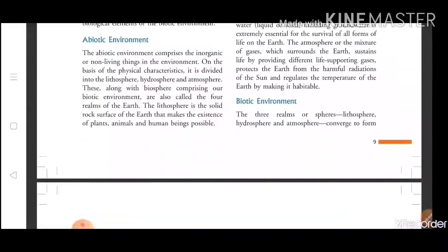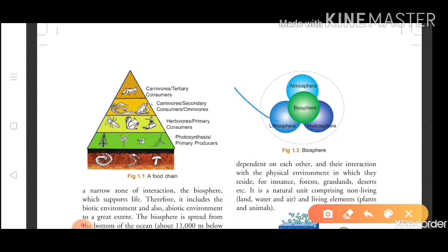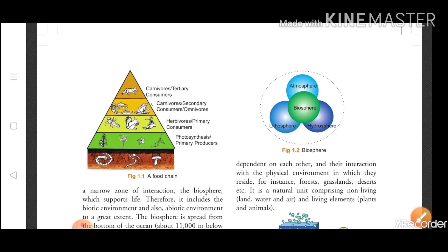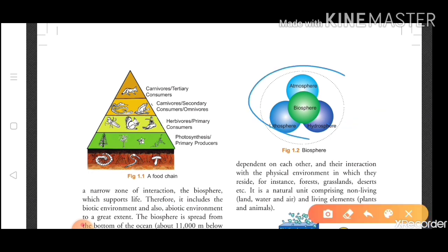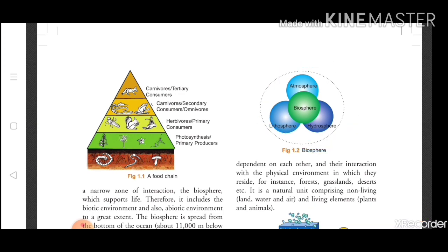The biotic environment has mainly three spheres: first is your lithosphere, second is your hydrosphere, and third is your atmosphere. When these three spheres combine, they make what is called the biosphere.